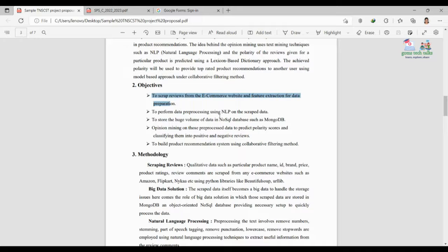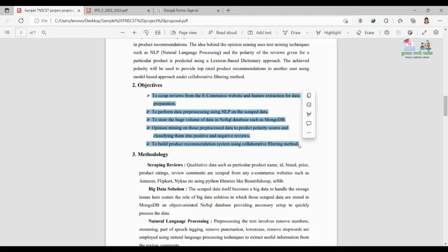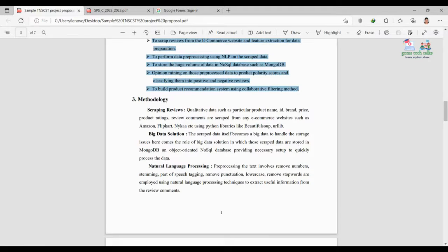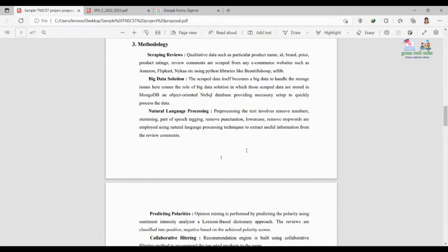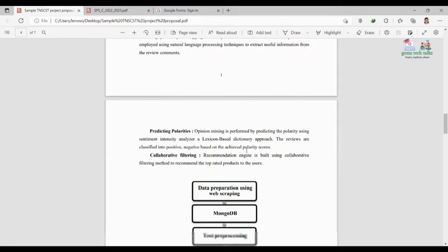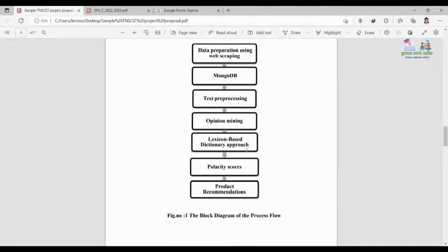For the objectives, mention enough points — even two or three points — but they should be very clear and convey precisely what you are going to do. For methodology, write it step by step. For example, in a data mining project: gathering requirements, collecting data, scraping reviews, big data processing, and so on. Don't write more than two lines per step as it may exceed the page limit. If possible, present the methodology in image or diagram format.